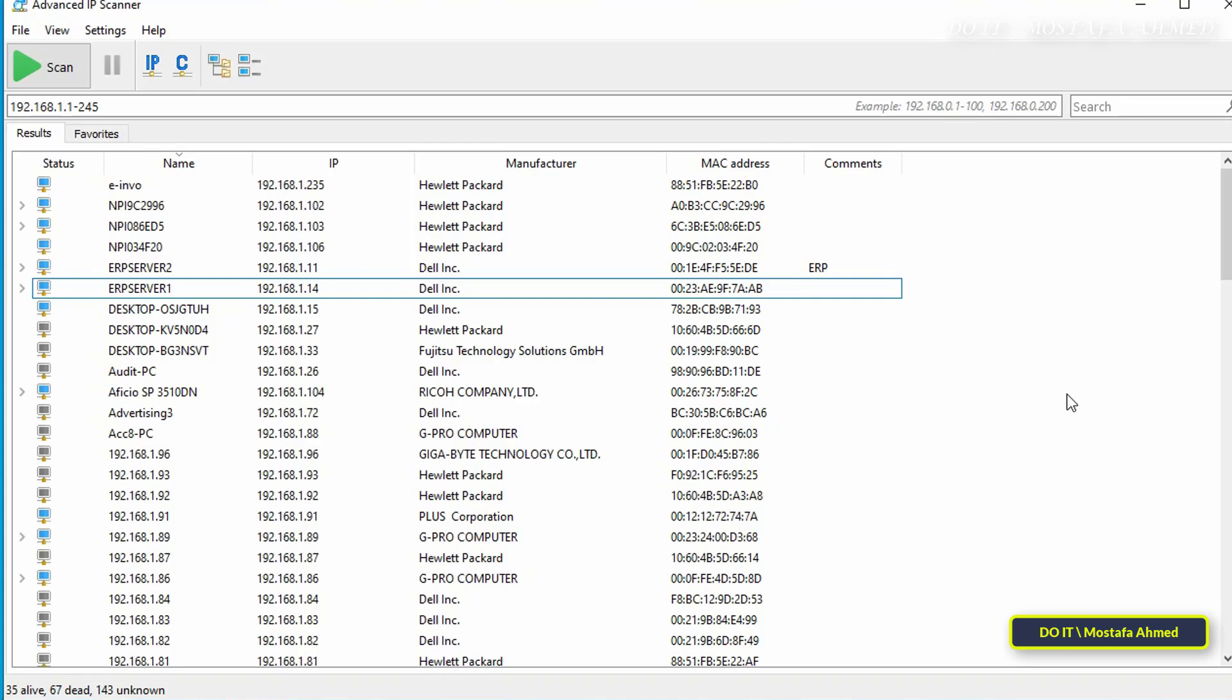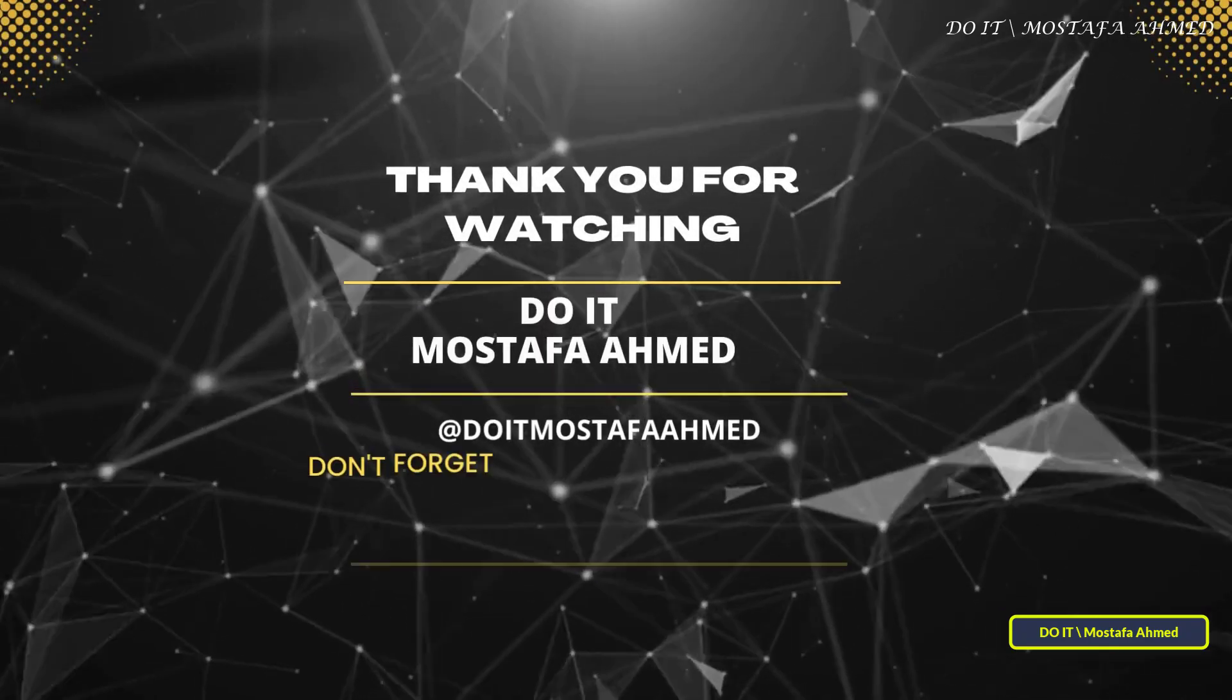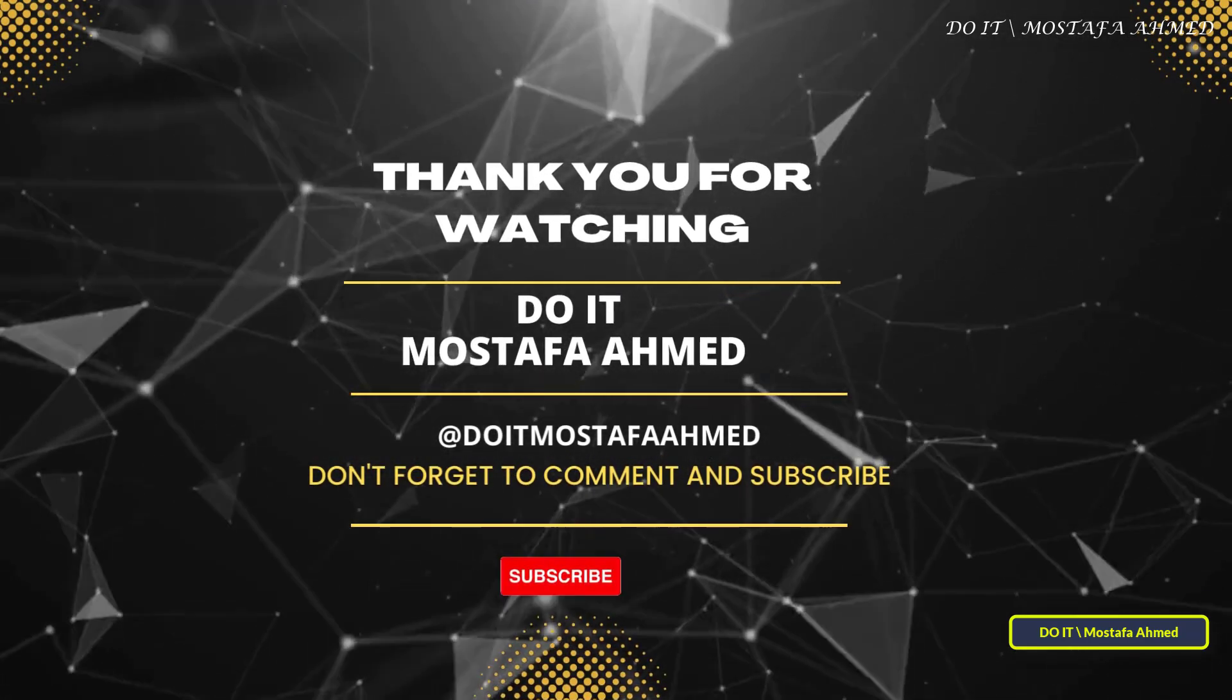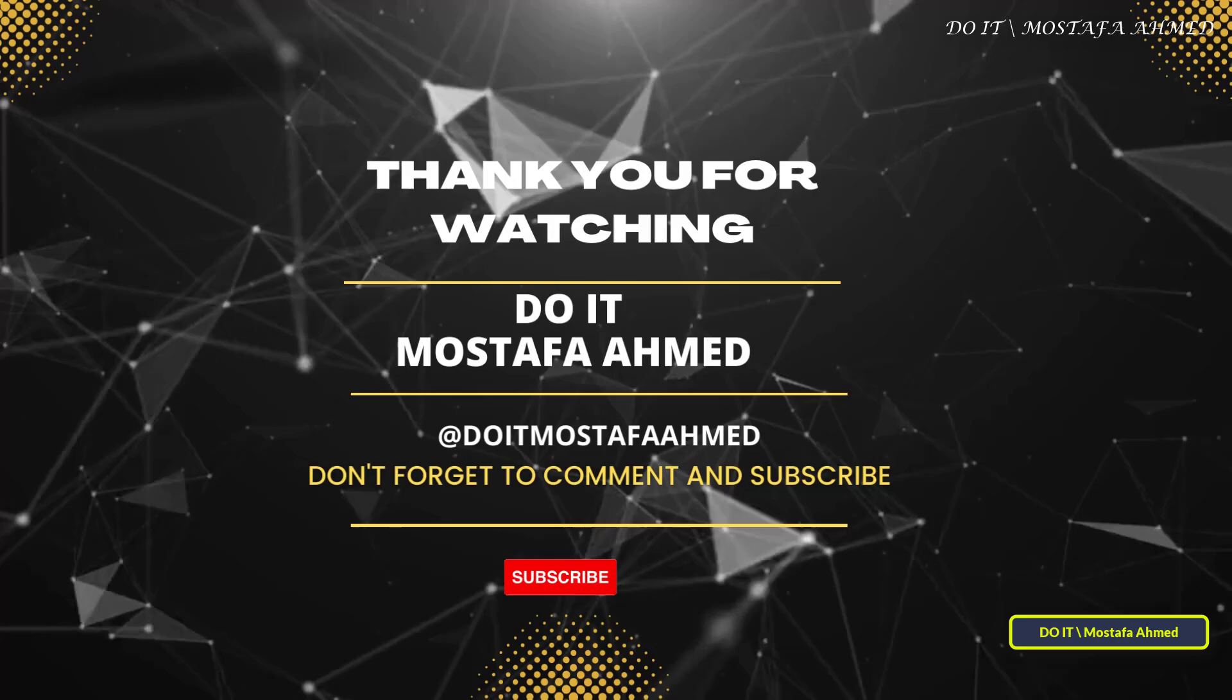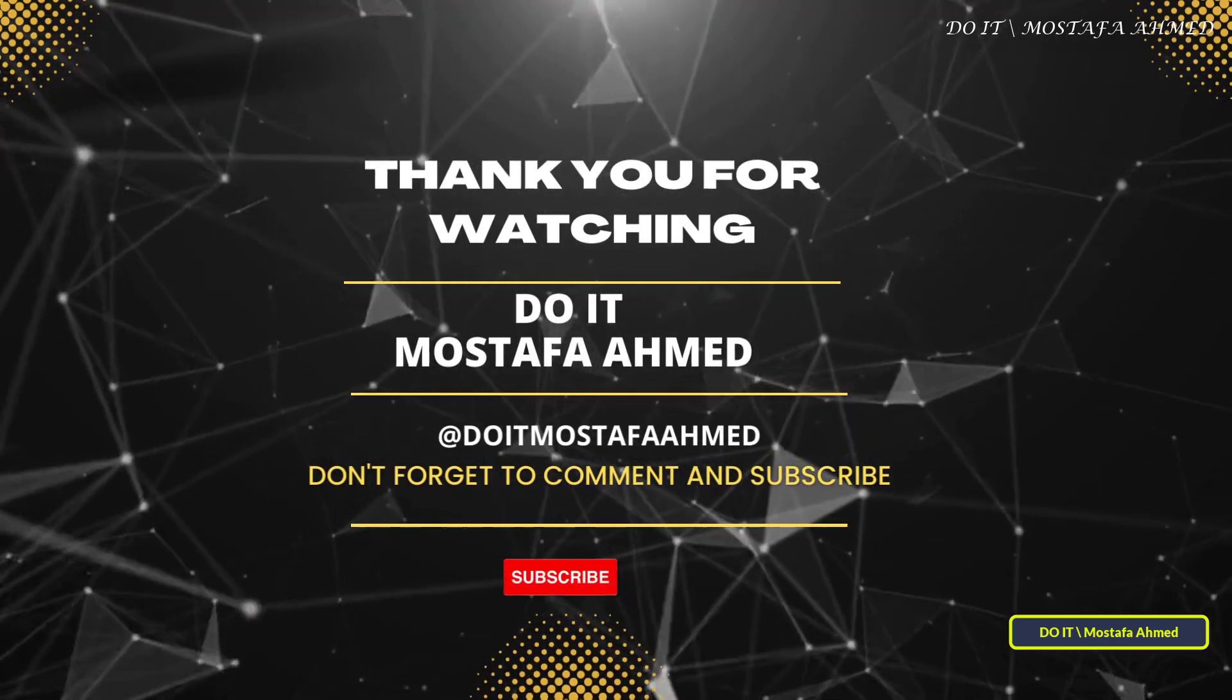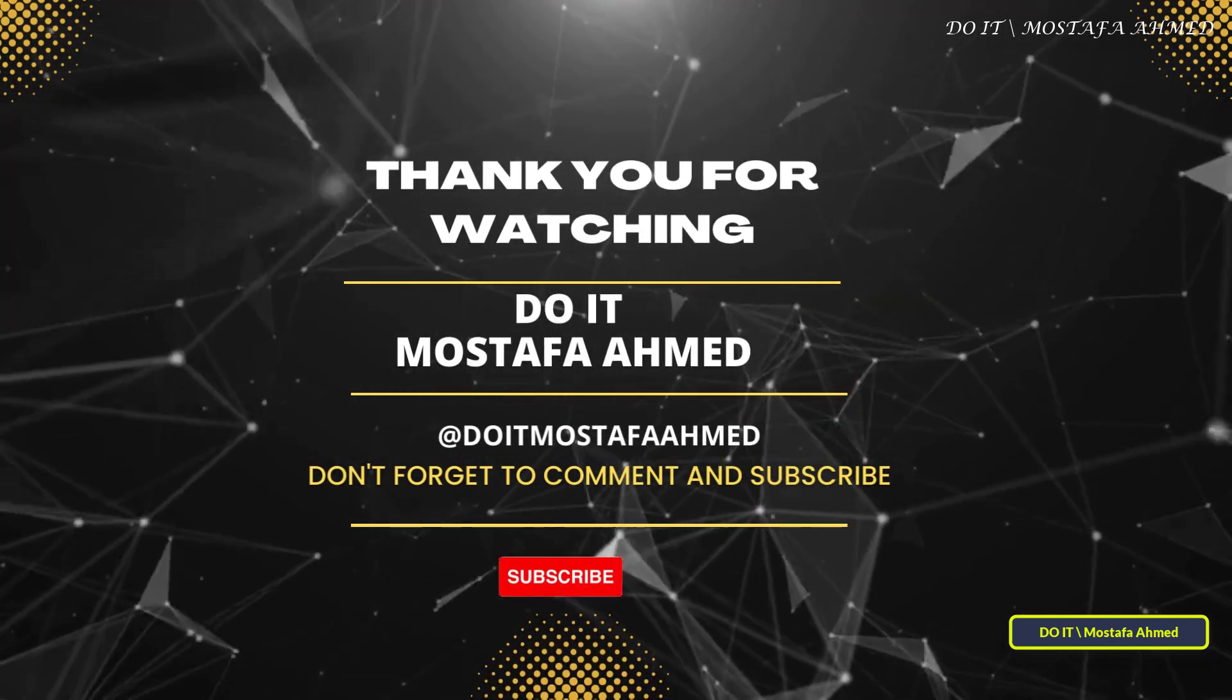If you found this video helpful, don't forget to like it and subscribe to the channel for more tutorials and technical tips, and feel free to share your thoughts or questions about Advanced IP Scanner in the comments section. Thank you very much for watching, and see you in the next video.